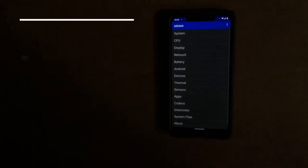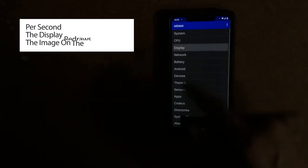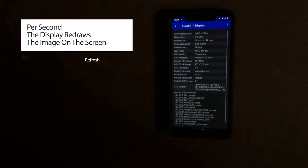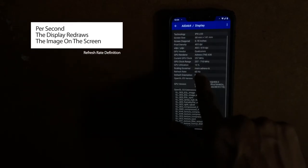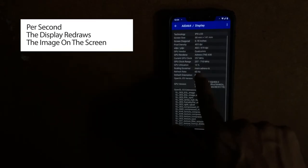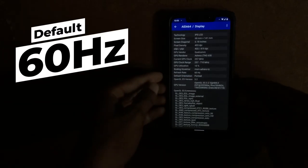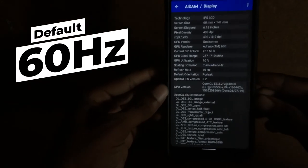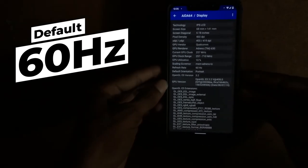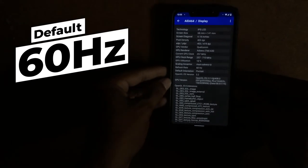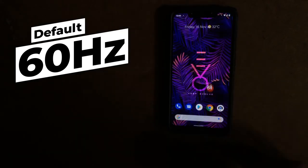For learners who want to know what is a refresh rate, per second the display redraws the image on the screen. It is measured in Hertz. The default refresh rate for many phones was 60 Hertz, except for phones like OnePlus 7 Pro and other new phones which are operating at 90 to 120 Hertz refresh rate.